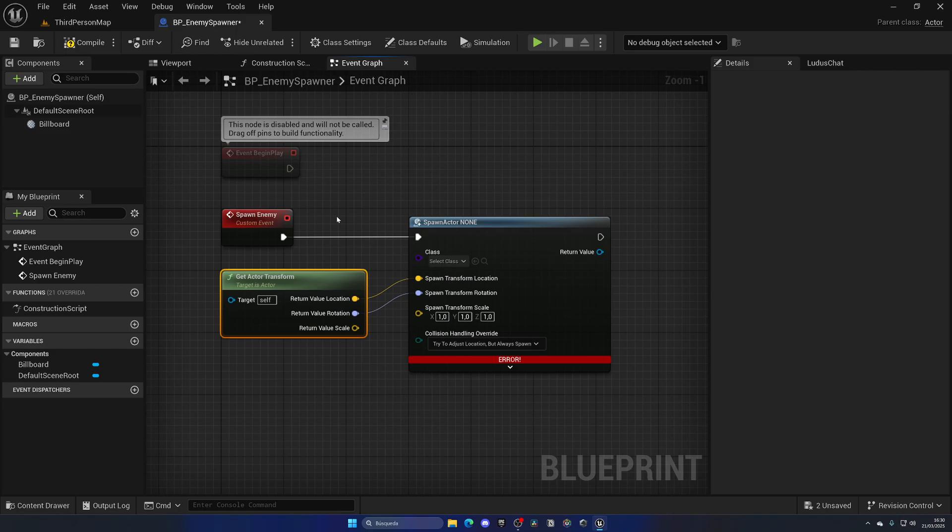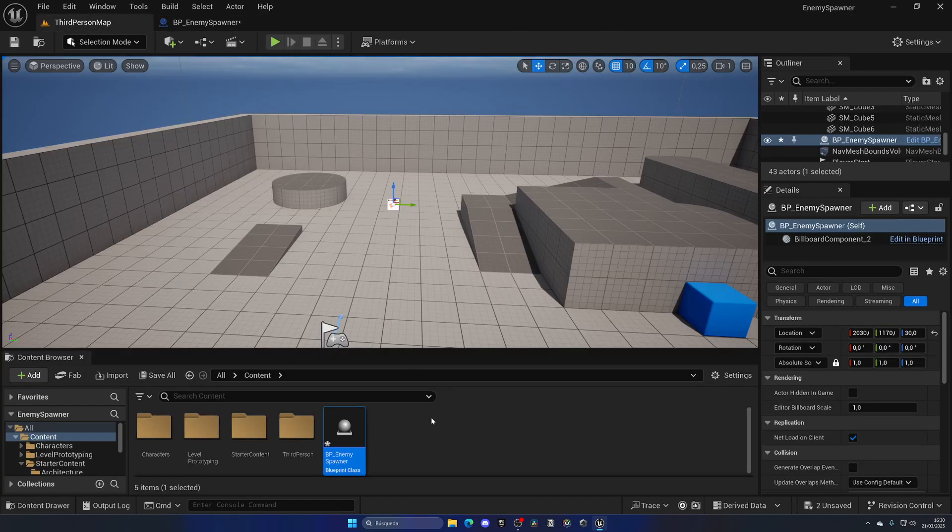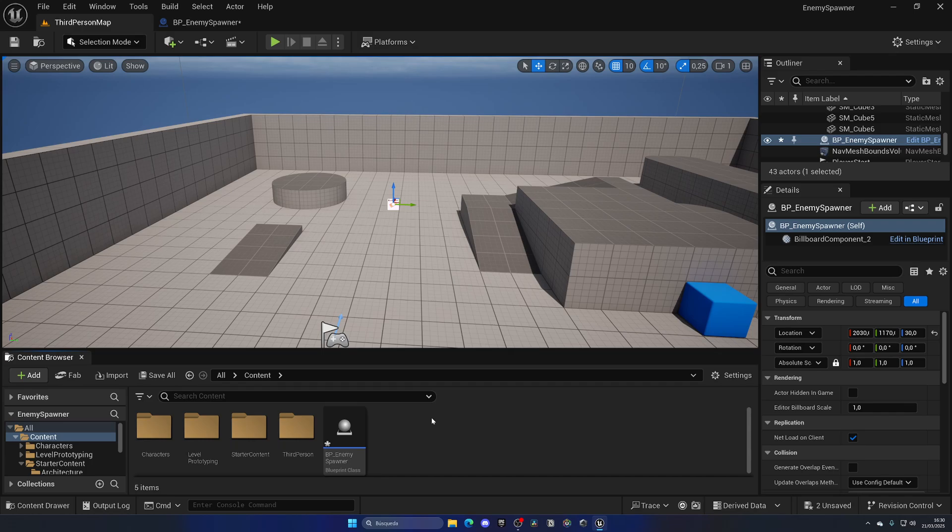Now let's create a sample enemy AI that we can spawn. I'm going to mention that this is of course not an enemy AI tutorial, this is an enemy AI spawner tutorial. So if you want to learn how to create enemy AIs, I have you covered—I'll link some resources in the description.